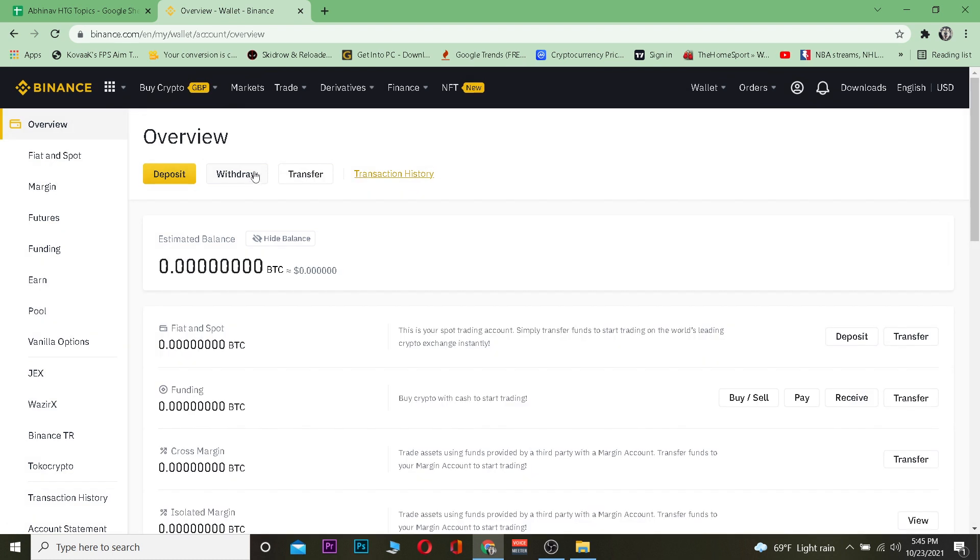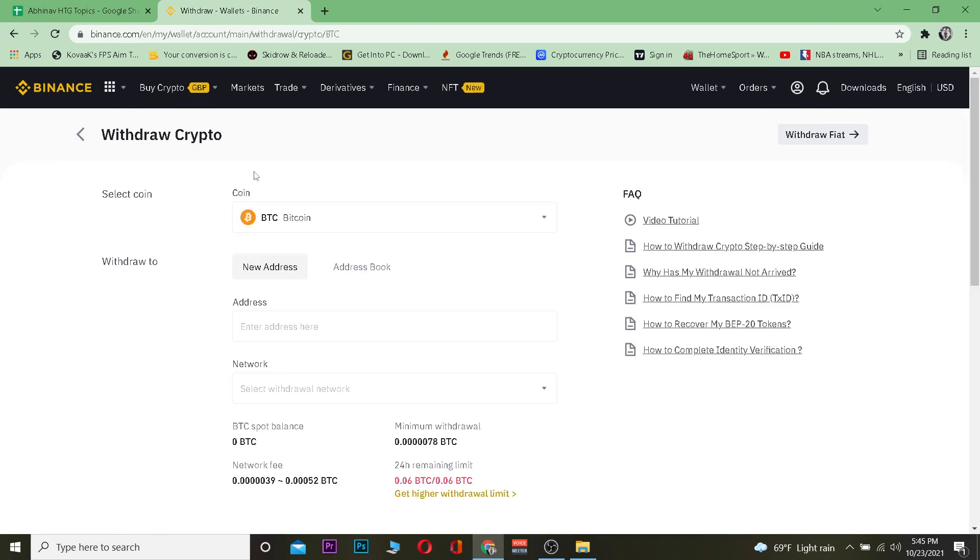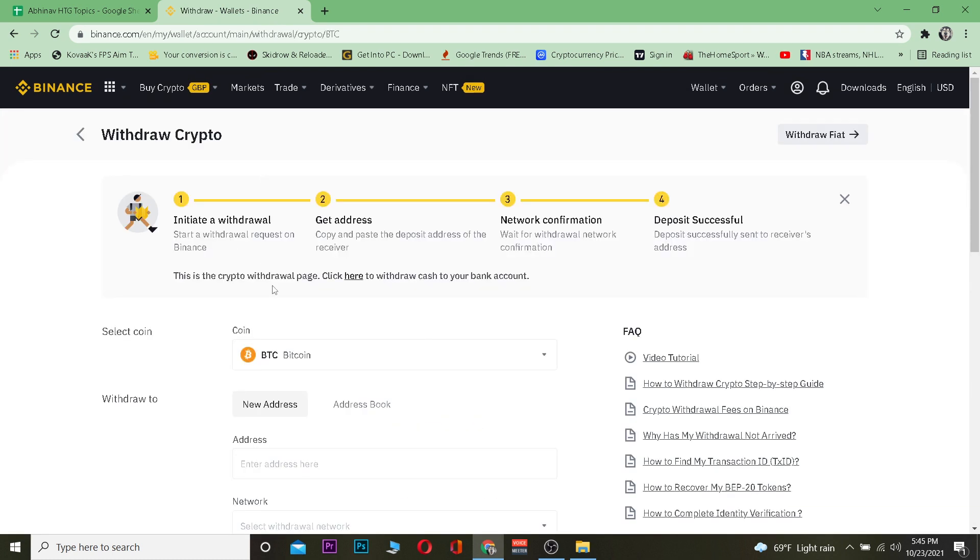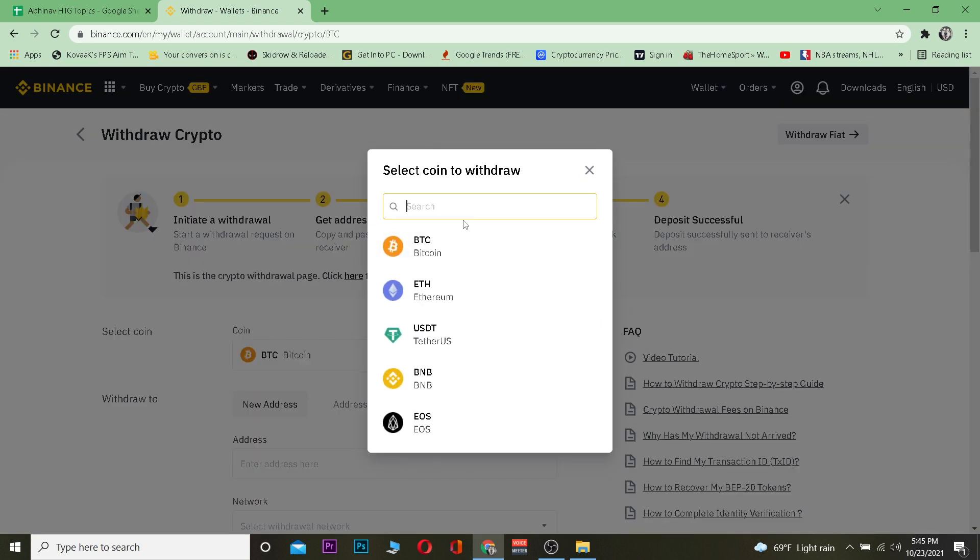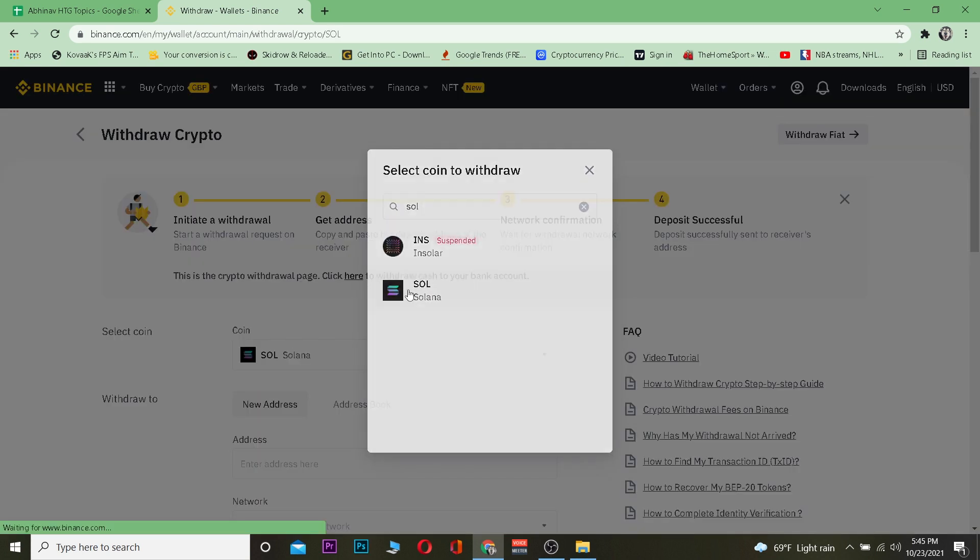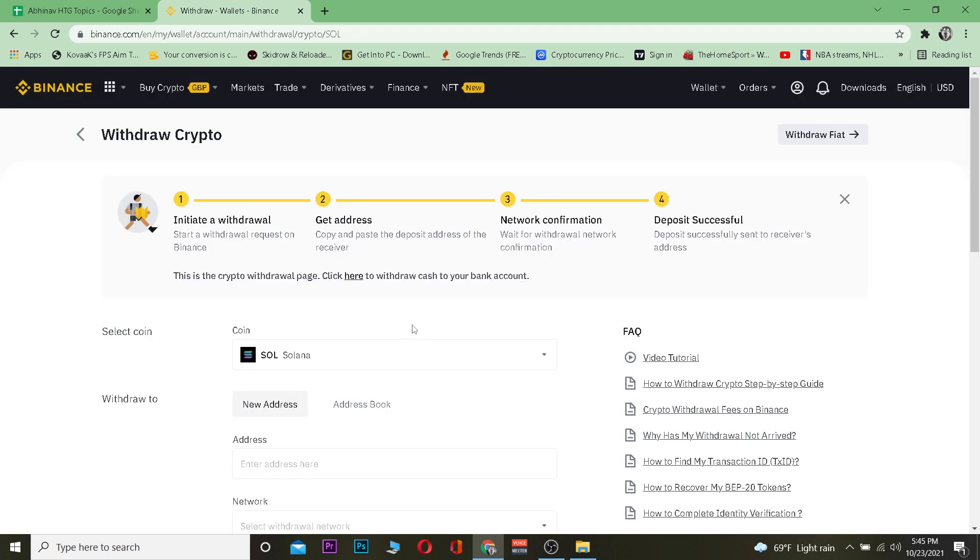Once you go on the Withdraw section, you want to choose your coin which you are withdrawing. In our video it's about Solana, so I'm going to choose Solana - short form SOL - and I'm going to choose Solana over here.